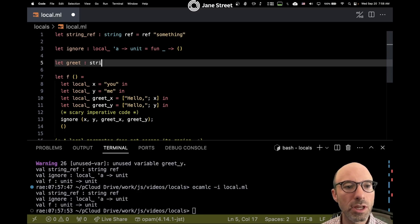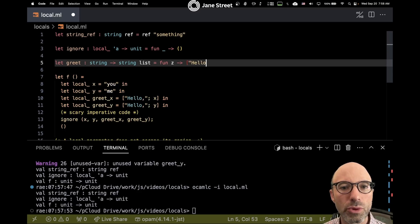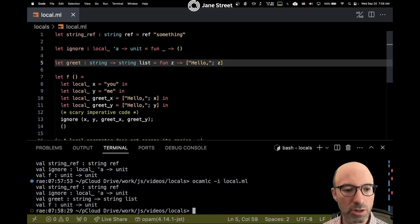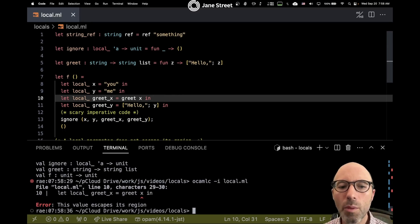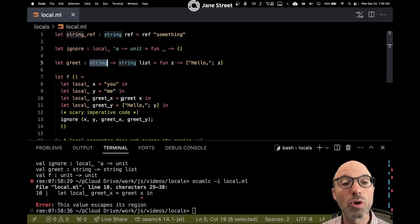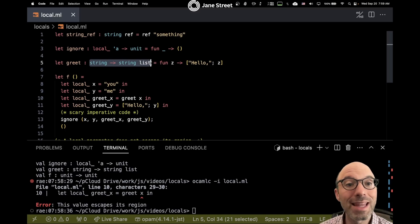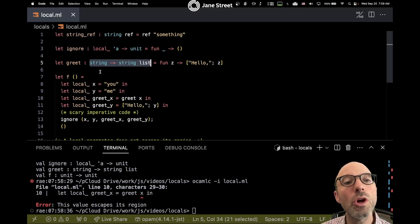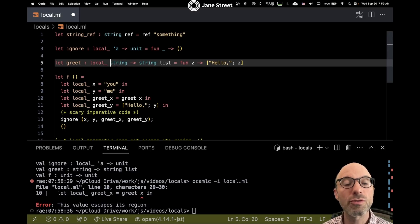We're going to have a function greet which takes a string argument and produces a string list. We'll use Z here as the variable, and then build the greeting list around Z. That compiles fine. But now when we use it, we have a problem: "this value escapes its region." The reason is that the type I've given for greet — string arrow string list — hasn't said anything about what it does with its argument. Maybe it stores X in that string ref we have lying around. We don't know from the type, so we have to assume it might.